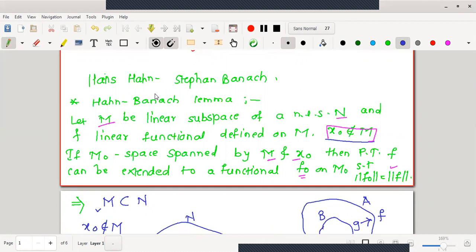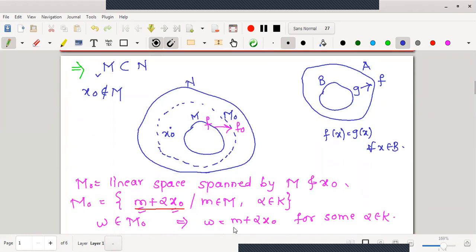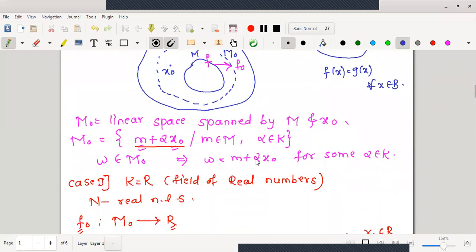We have started proving the Hahn-Banach lemma. Let me recall the statement: for a linear subspace M of a normed linear space N, if f is a linear functional defined on M, and for any point x₀ not in M, M₀ is the space spanned by M and x₀, then we want to prove that the functional f can be extended to a functional f₀ on M₀ such that the norm of f₀ equals the norm of f. The elements of M₀ are of the type m + αx₀, where m ∈ M and α is any scalar.